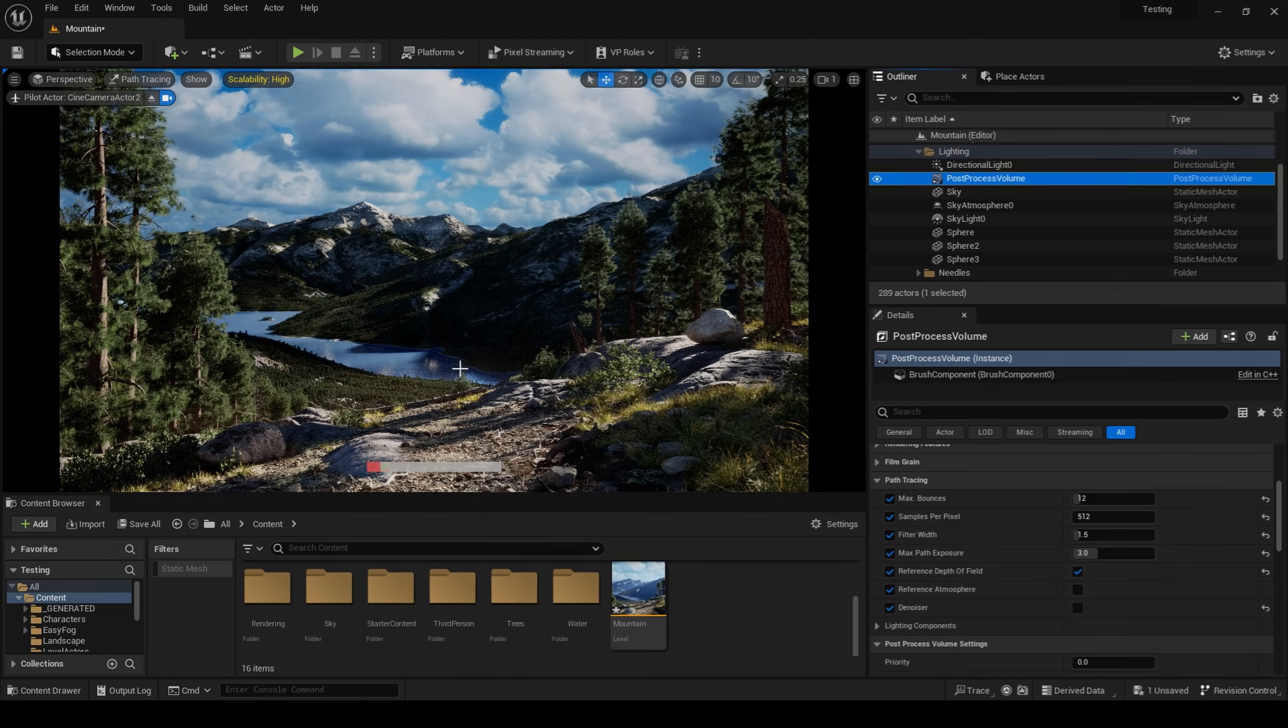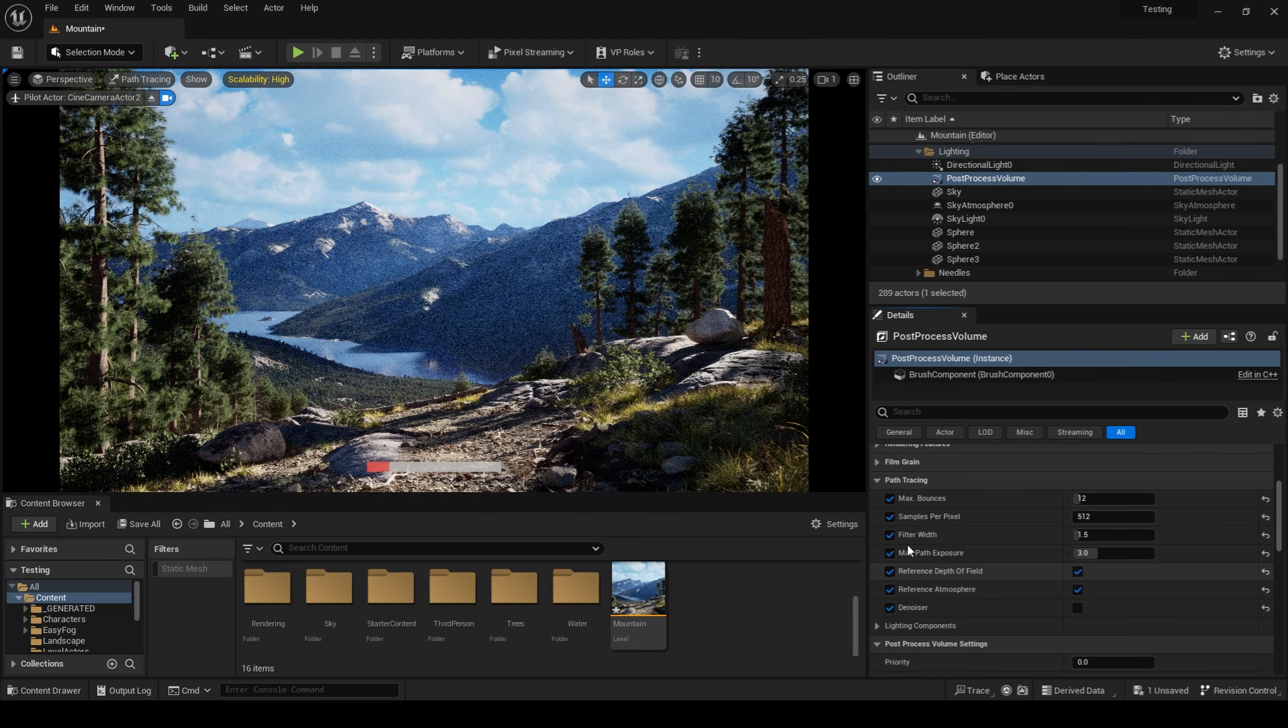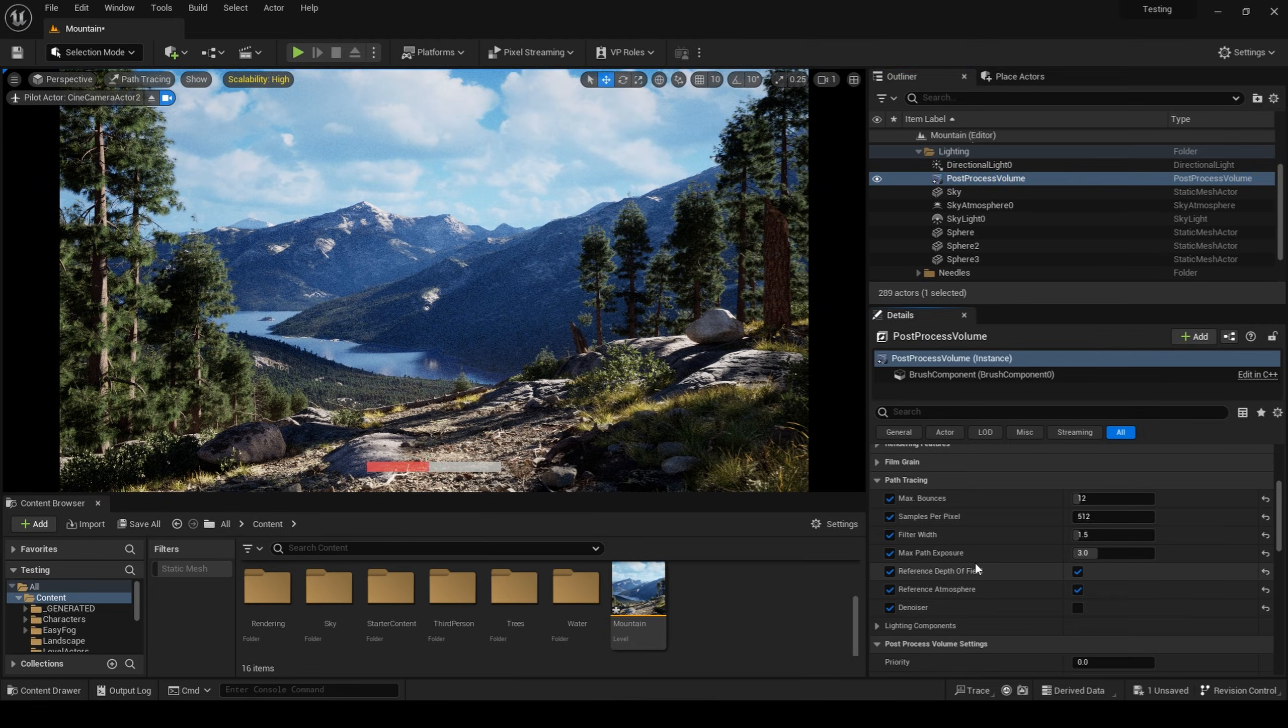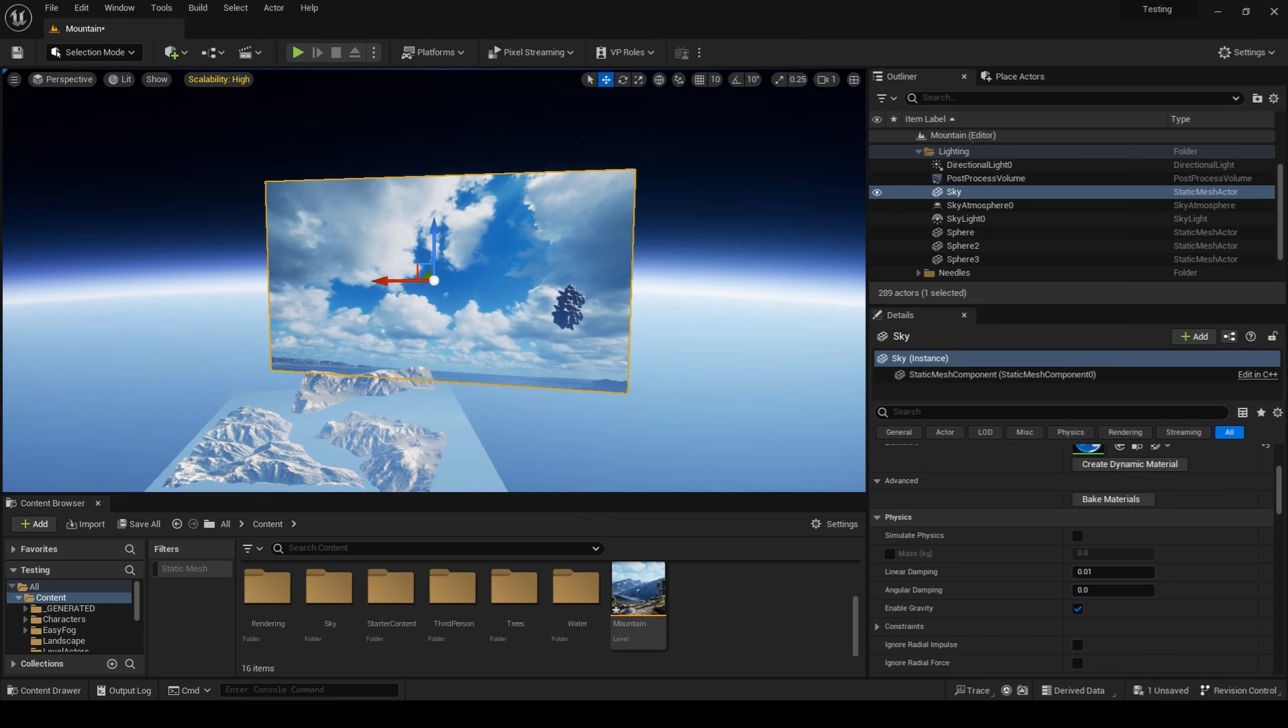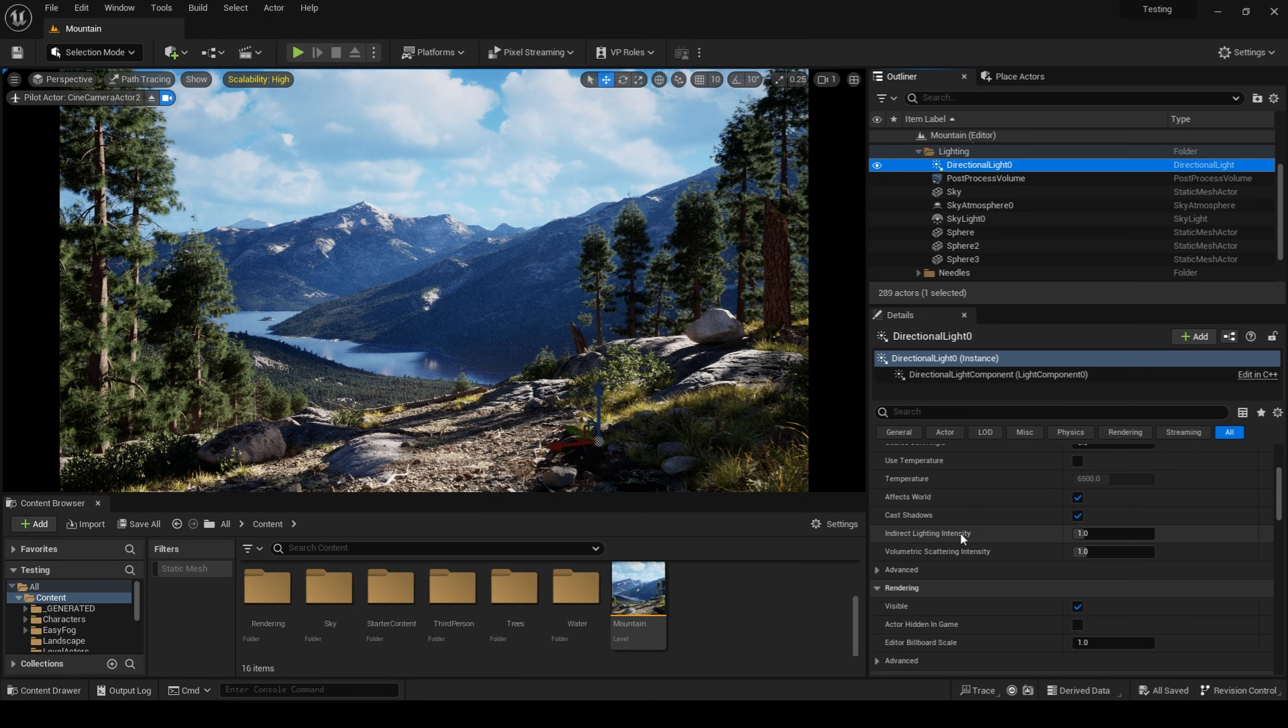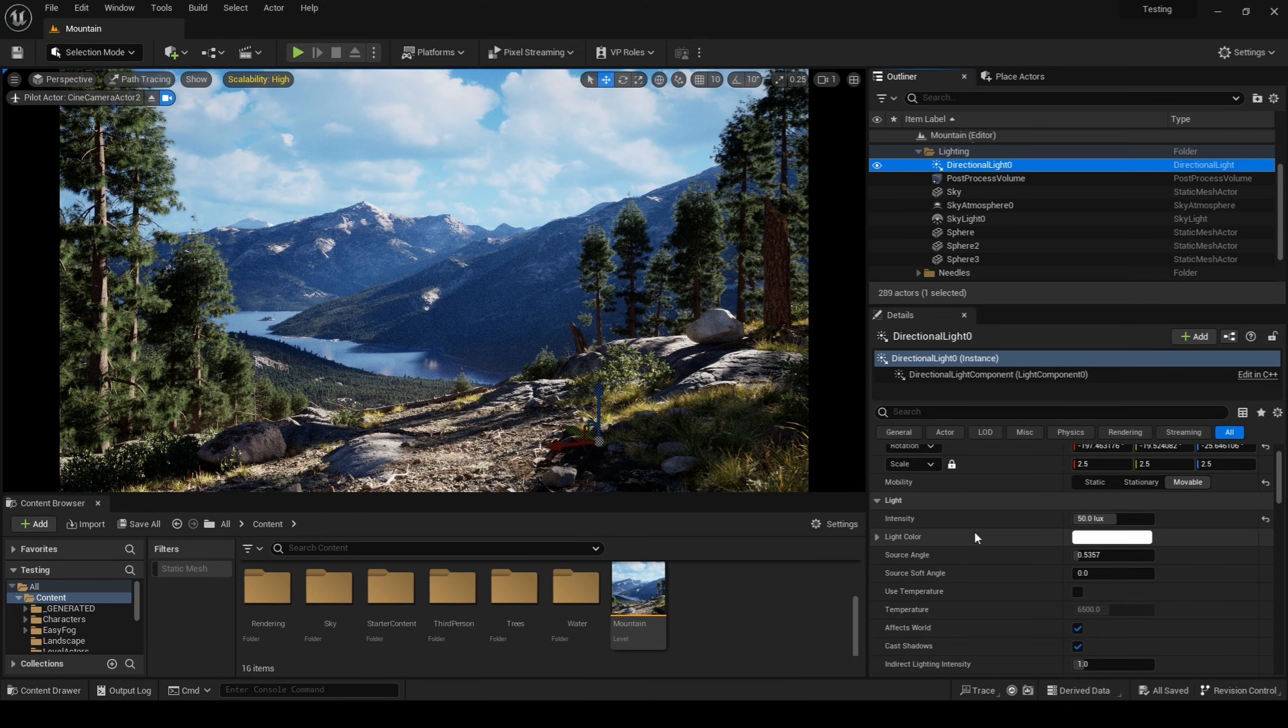The last major step in building this environment is nailing down our lighting. My main light source came from my directional light. I increased my directional light intensity to a value of 50 lux to create that harsh mountain lighting.